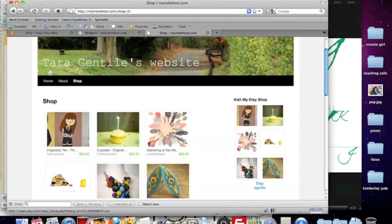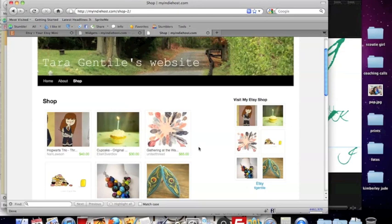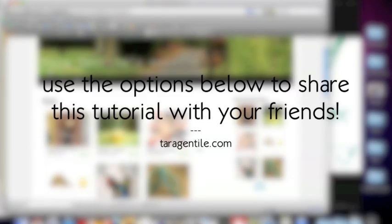So whether you choose to utilize the page or the widget, using an Etsy mini on your WordPress blog or website is very easy and a great way to boost sales and traffic to your Etsy shop. Good luck!